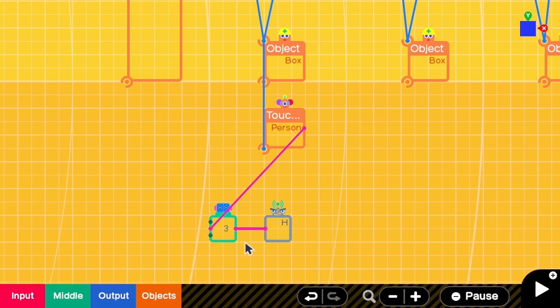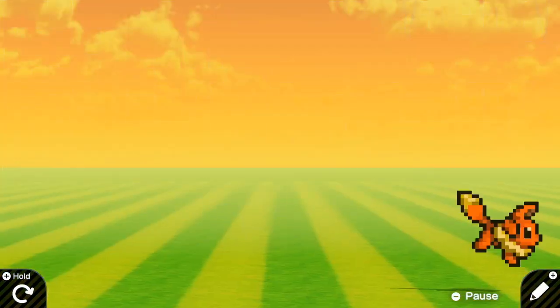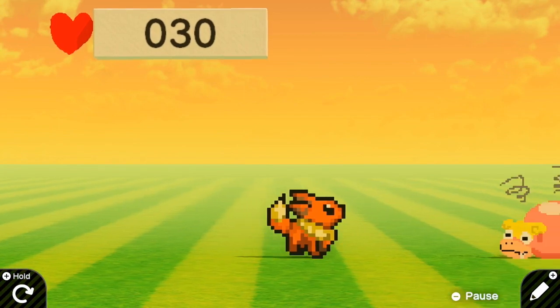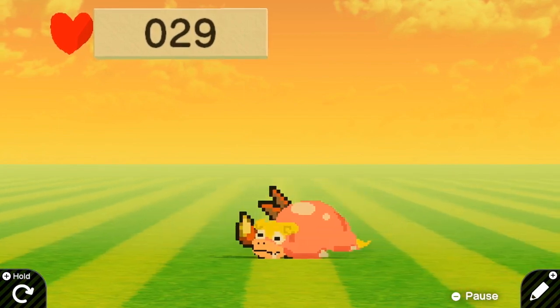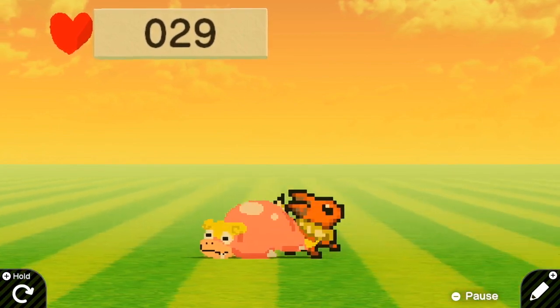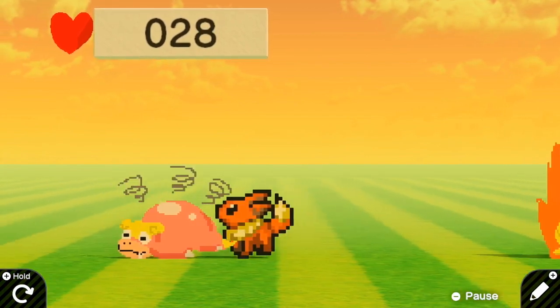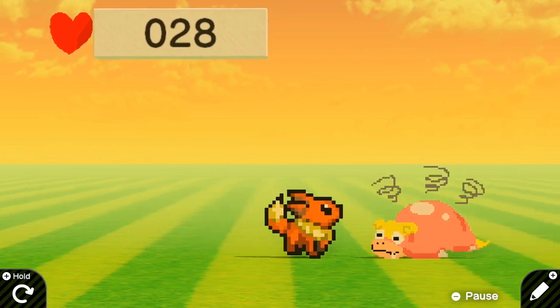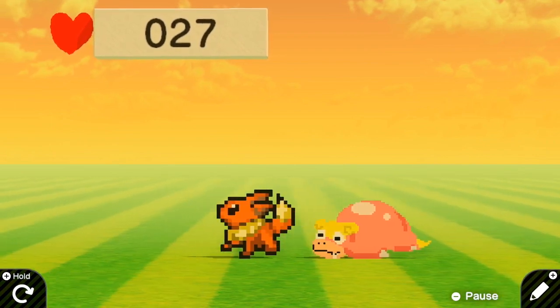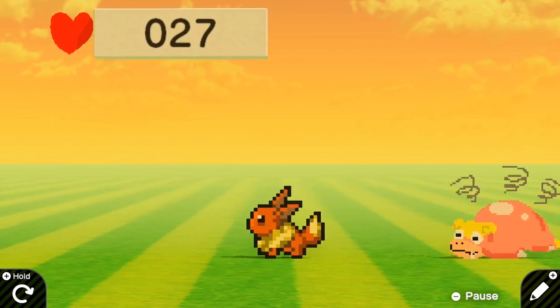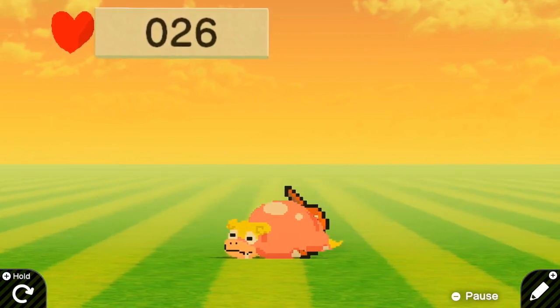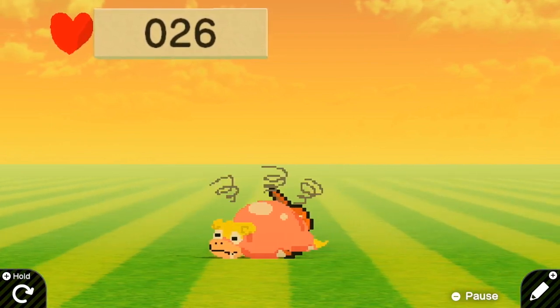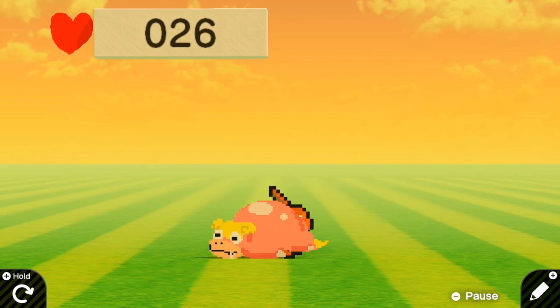And when this output is one, we have to count down this counter which is the Eevee's HP. Okay, let's take a look if the slow bro is now able to attack Eevee. Oh yeah, now you can see that touching slow bro will reduce the HP by one.